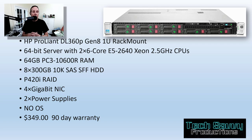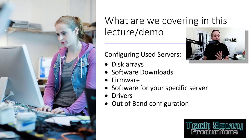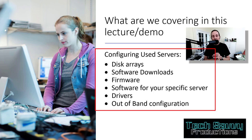In this lecture, we're going to be covering configuring the disk arrays, software downloads, firmware, software for your specific server operating system, drivers, and then out-of-band configuration.